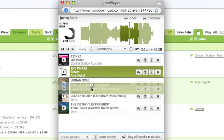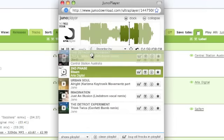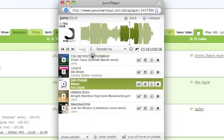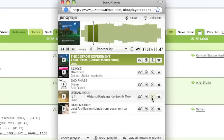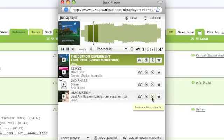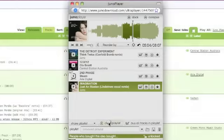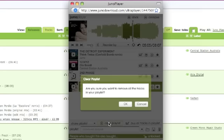You can also drag tracks to move them around the playlist, delete any you don't want, or clear the whole playlist.